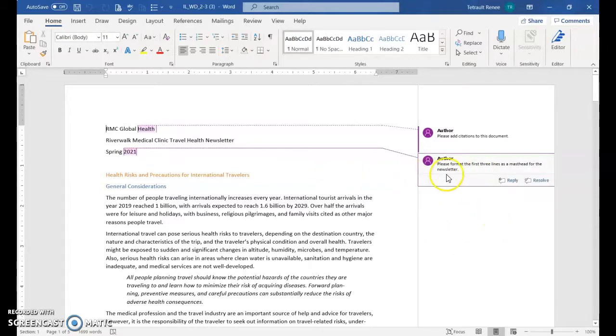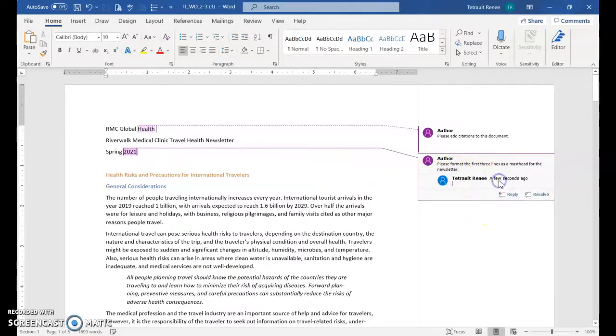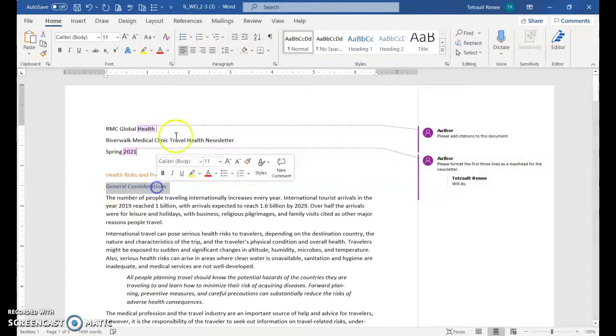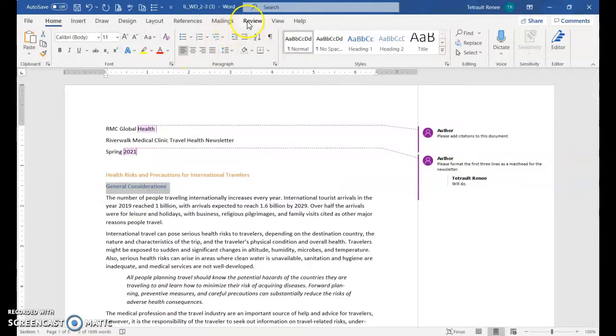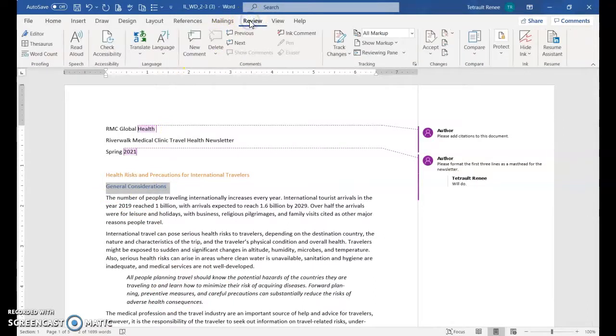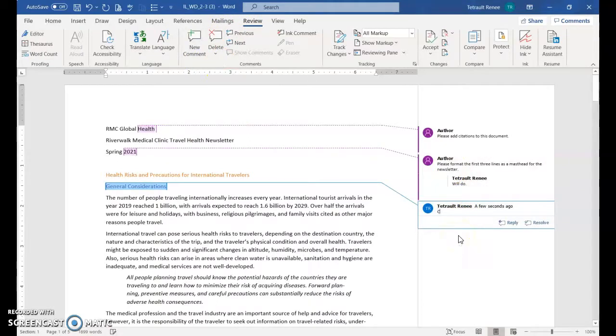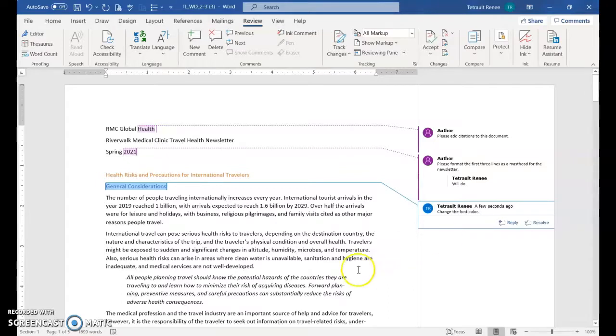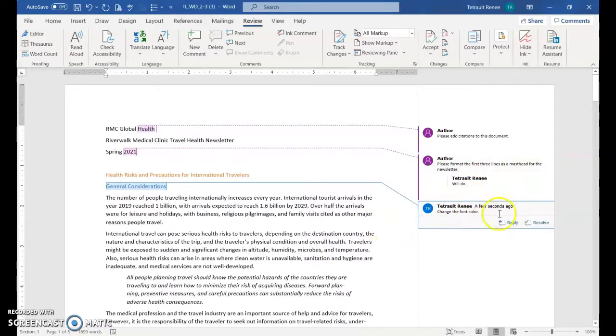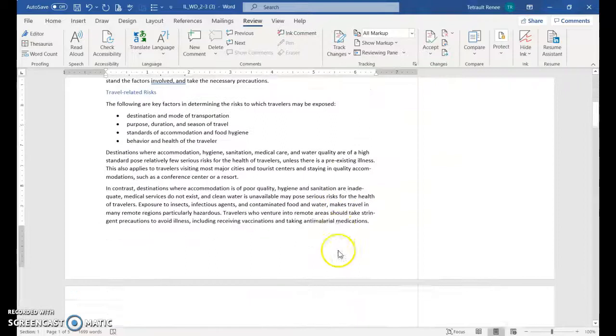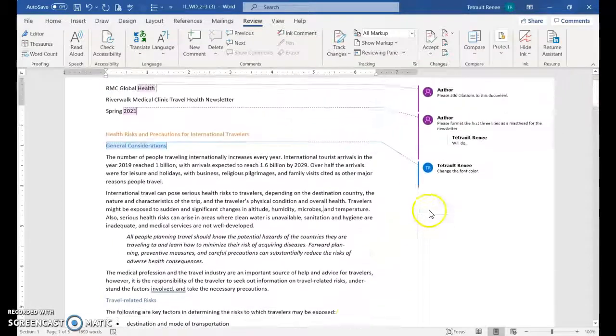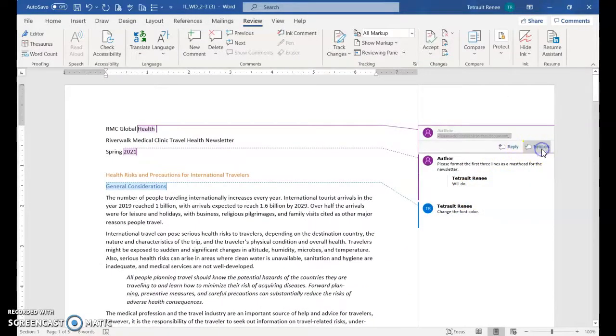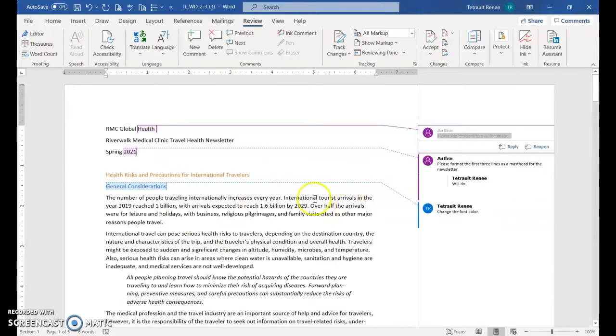You can put in comments, you can reply to the comment, will do. You can select another section and add your own comment, and you'll find that in review. Notice it has me as the author and I'll put change the font color, then click away to exit the comment. It even tells you when it was set, a few seconds ago. So I did the reply, resolve, meaning I took care of it and it's done. You could reopen it if you want.